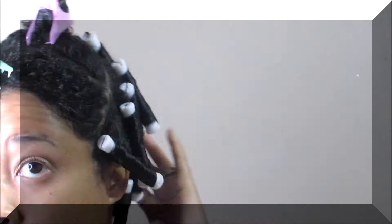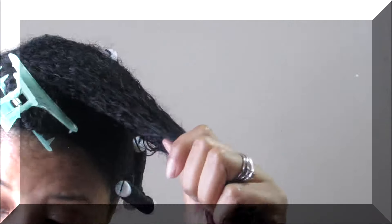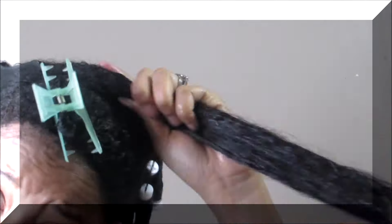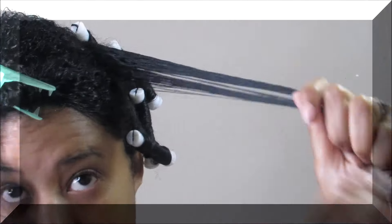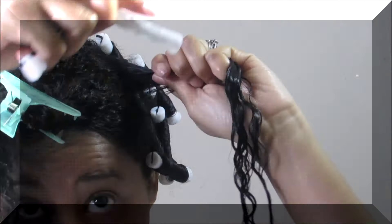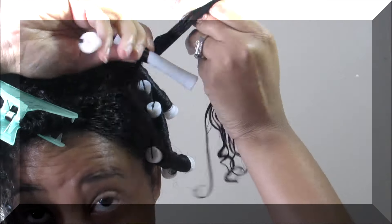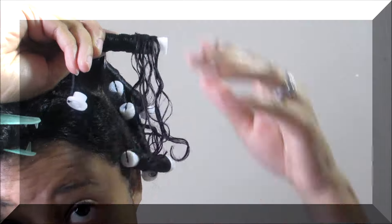I used a total of 32 perm rods and I slept in these overnight. In the front part, I'm rolling them downwards towards the front of my face so my curls go that way and I can get kind of like a bang in the front.